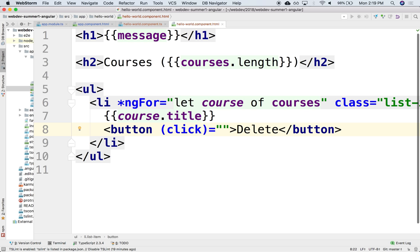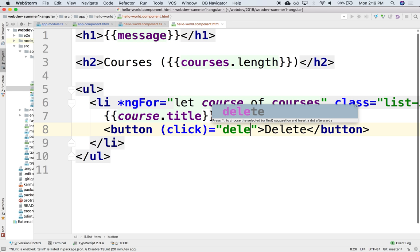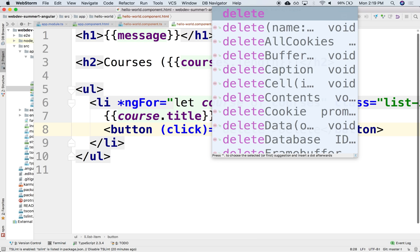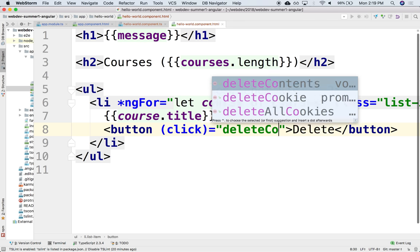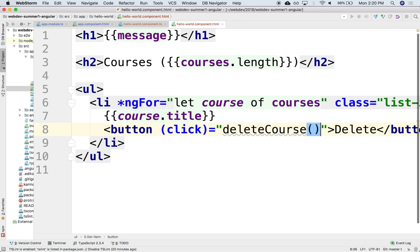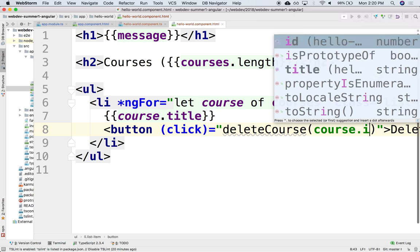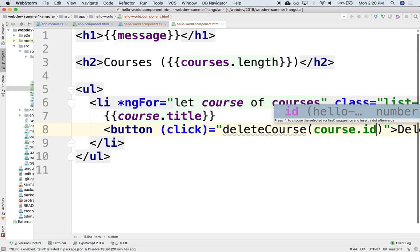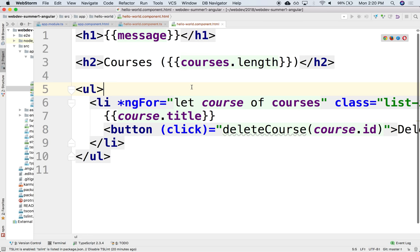And so in this particular case perhaps we might want to delete this element, so we'll say that it says delete course. And we might pass along information about which course are we removing. And what we could pass is for instance the ID of the course, which we can then use on the component. We can say course.id. Notice no curly brackets nor anything.